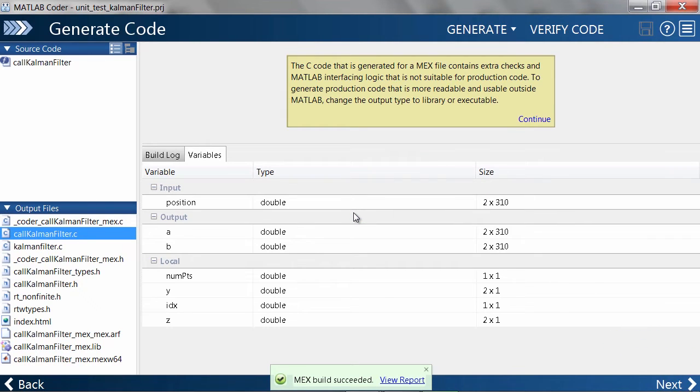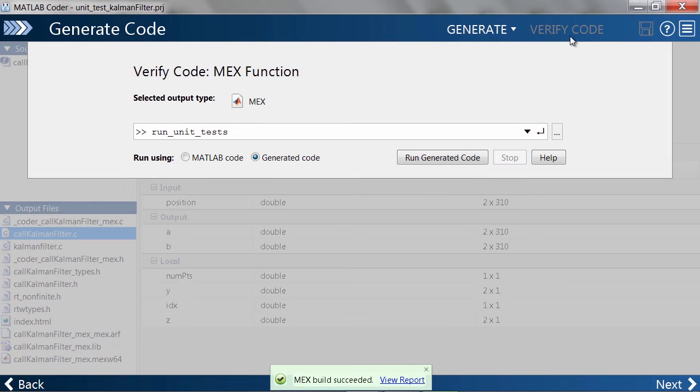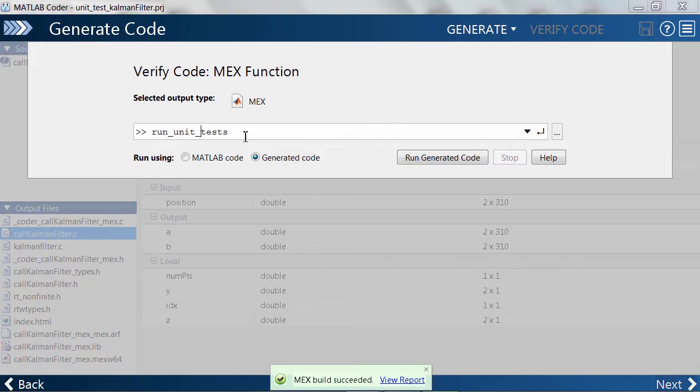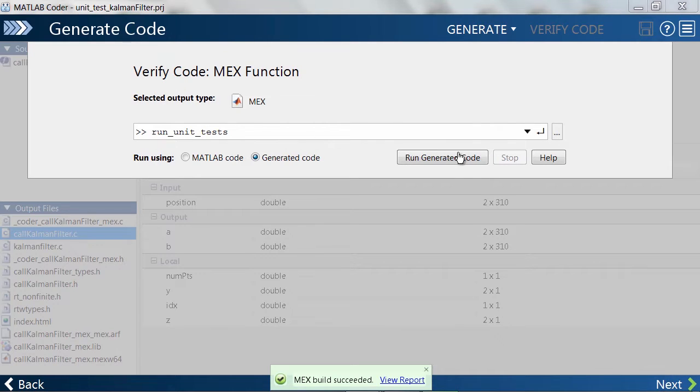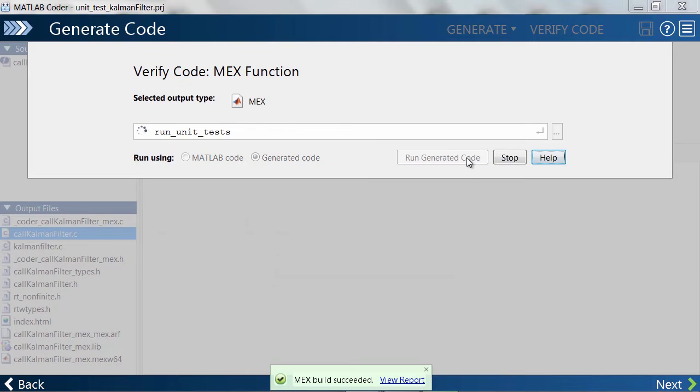Now, let's run the unit tests on the C code. Jumping over to Verify Code, we need to specify rununittests.m here, which contains the command to run all unit tests. Now, let's go ahead and start it.